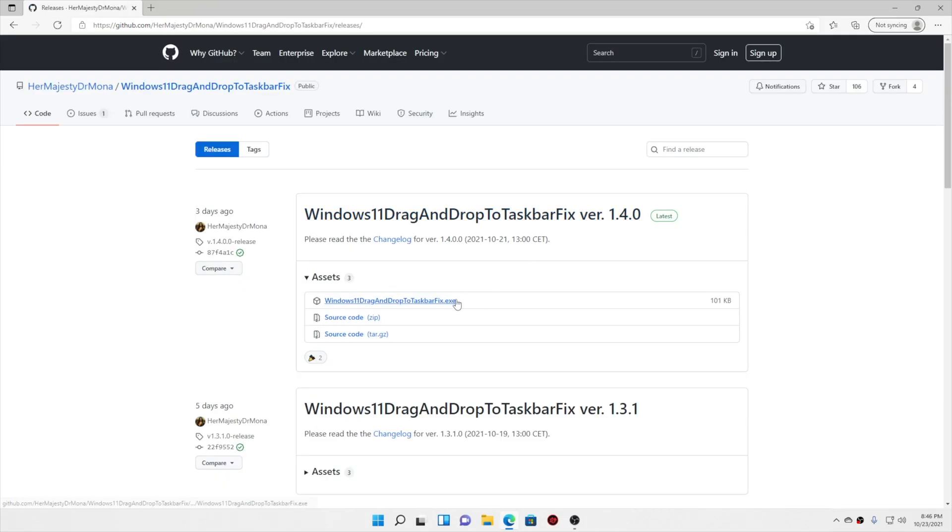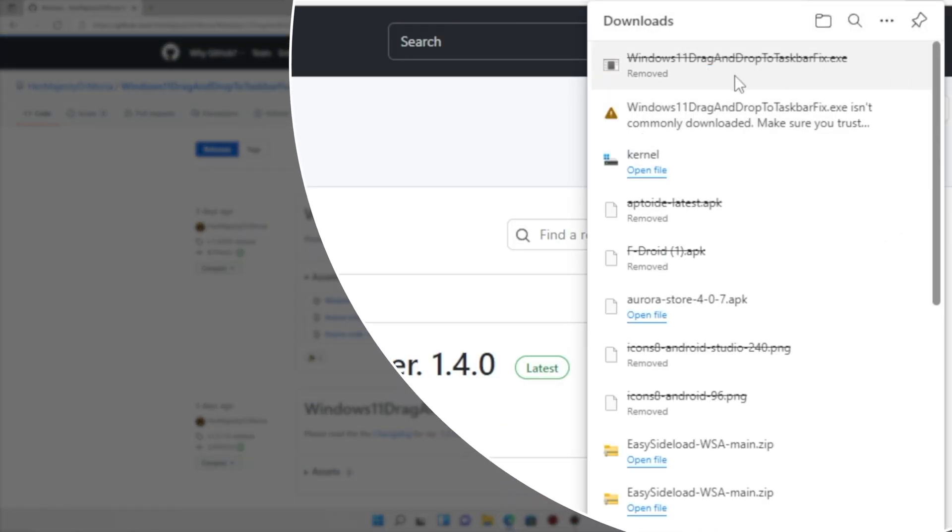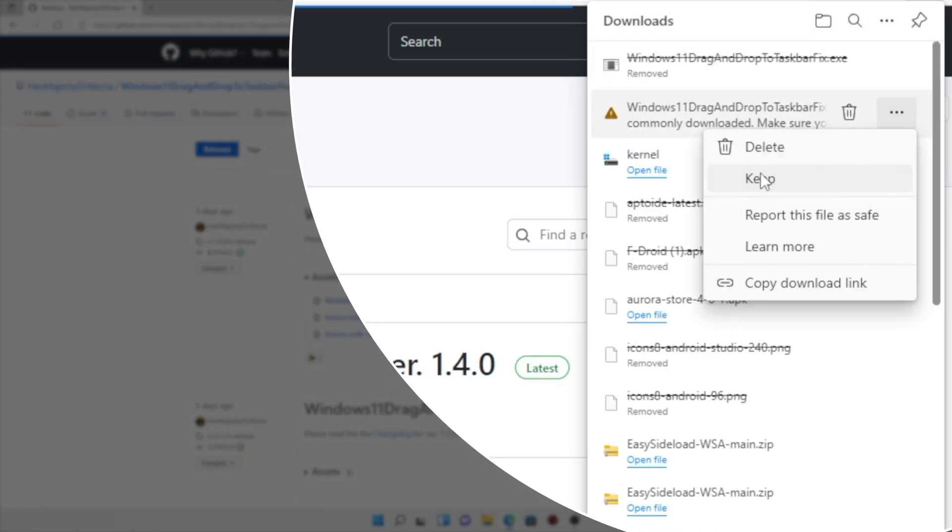So here you can see this is an exe file. We will download this file. Now wait what? There is a warning.